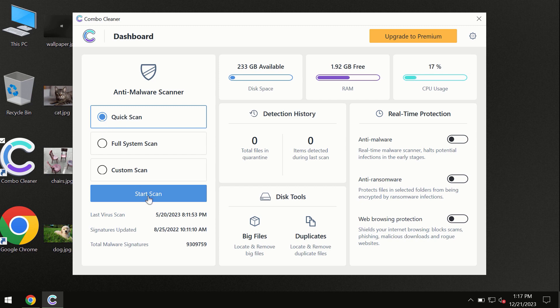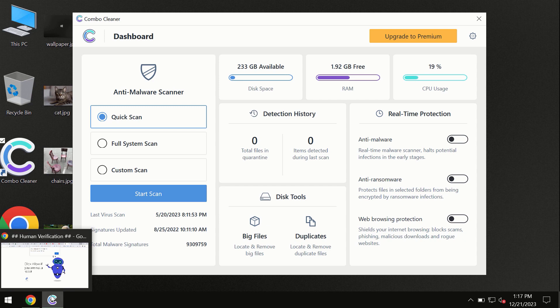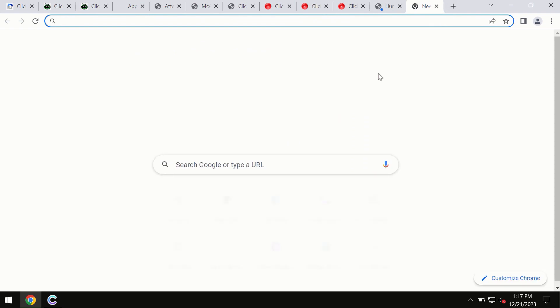By the way, I forgot to mention that Combo Cleaner is available for Windows computers, Mac computers, and Android devices too. This information is clearly seen on the official website, which is combocleaner.com.